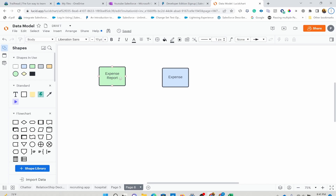We created an expense report object, which was basically tracking just the name and status of the expense report. Expense report is more like header-level information, but we're not entering all the specific details about your trip and the expenses you made. The business actually wants to capture that in a different table — they want to track status in the expense report, but all other details in a different object.